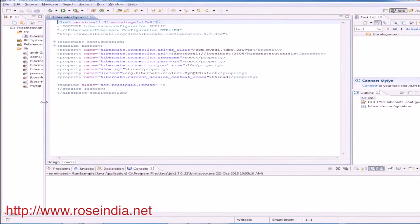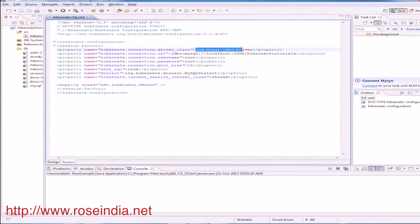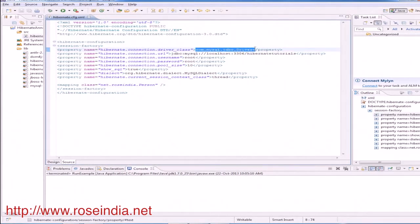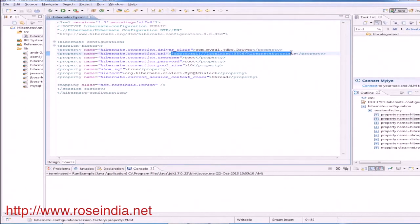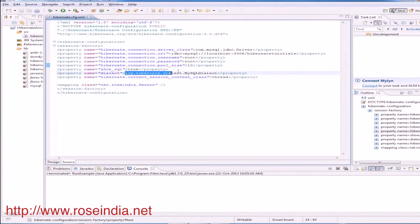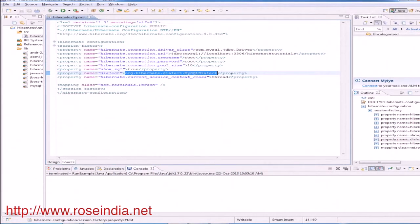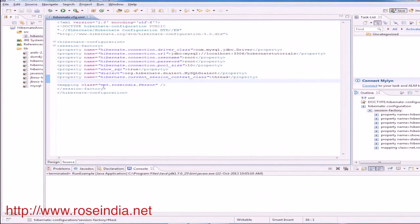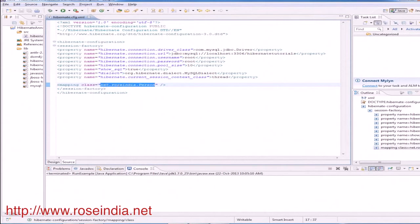Let me explain you this file. Hibernate connection driver is the com.mysql.jdbc.driver and database name is hibernate tutorial, username root, password root and connection pool size is 10. Then we have dialect which is MySQL dialect since we are connecting it to the MySQL database. We will have to use MySQL dialect. And then this is the mapping class name. Our mapping class is net.roseindia.person.